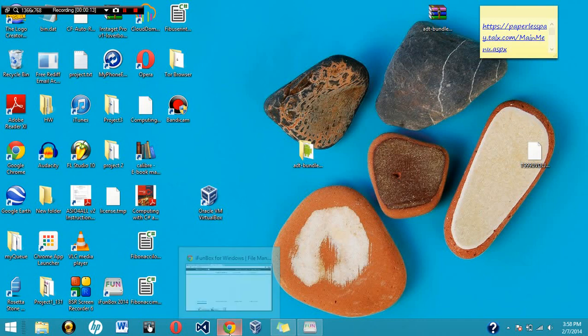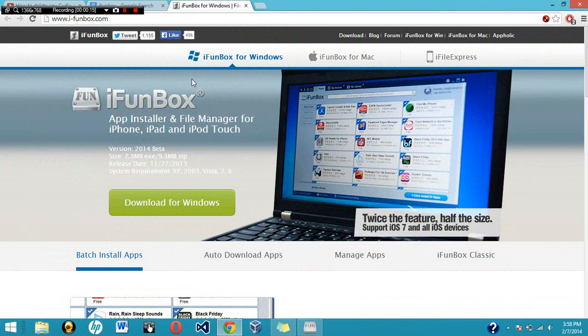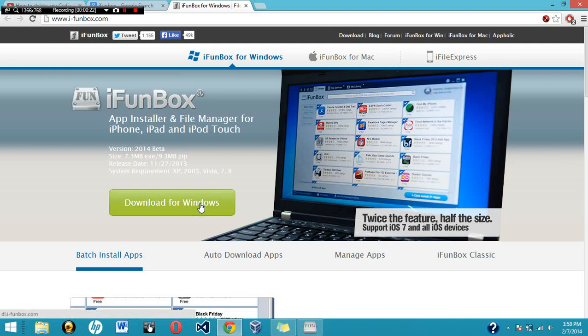So first of all, we're going to have to download a program called iFunBox. Just go to i-funbox.com—I'll post a link for it in the description—just go ahead and download it for Windows or for Mac.